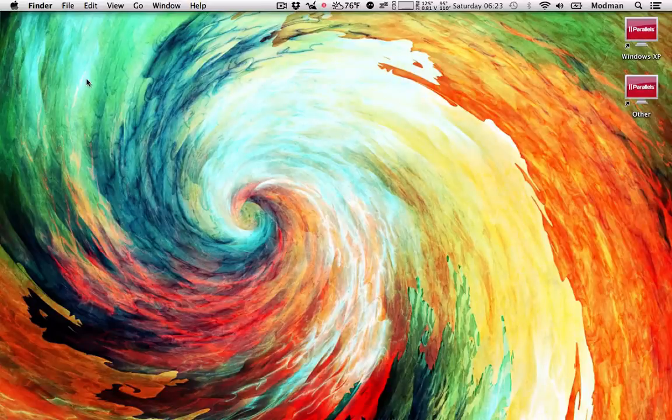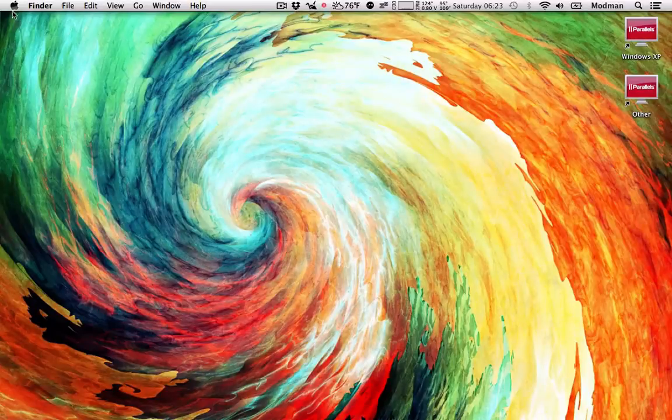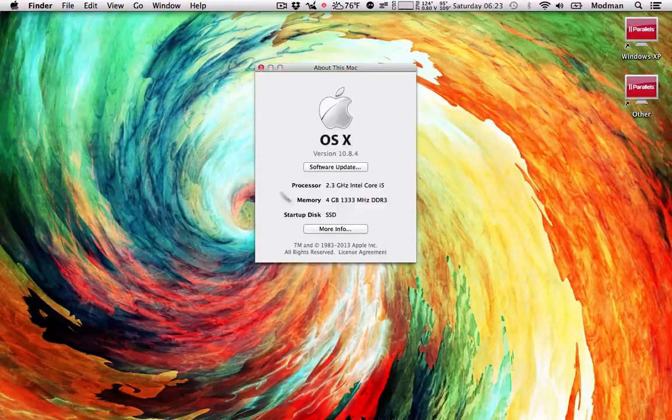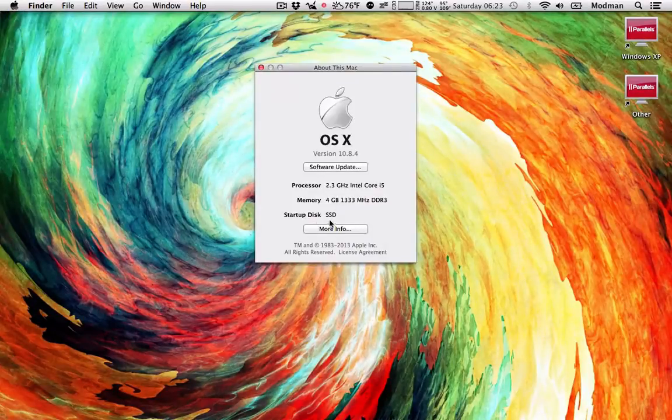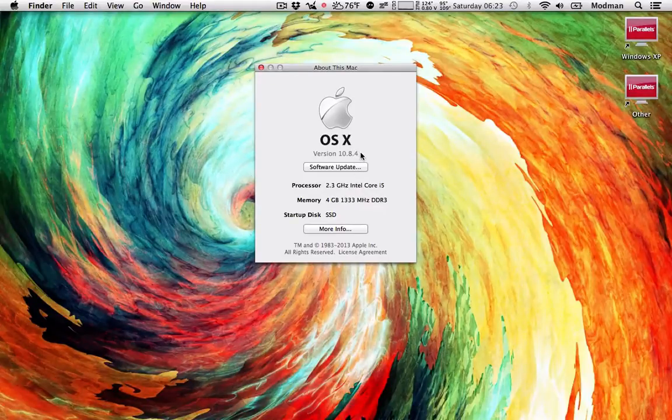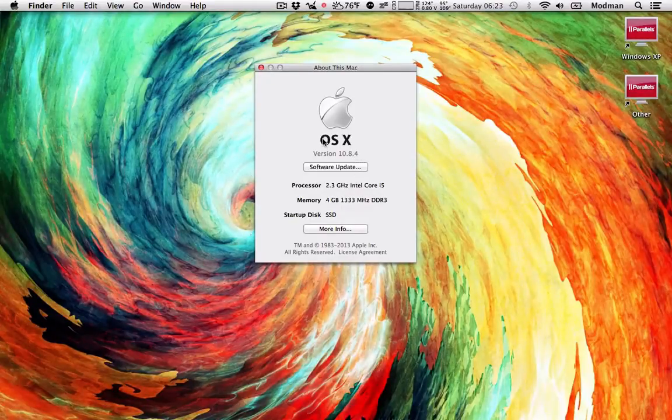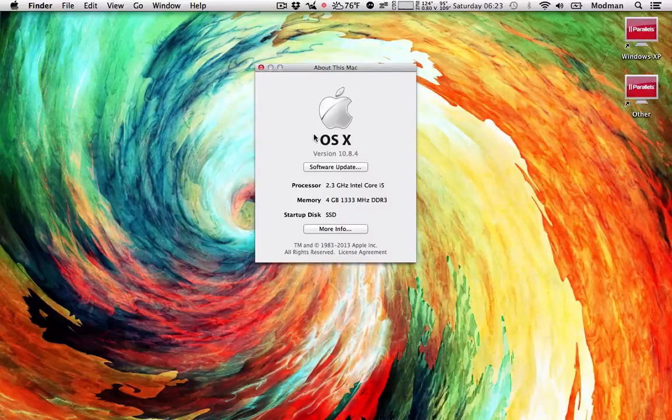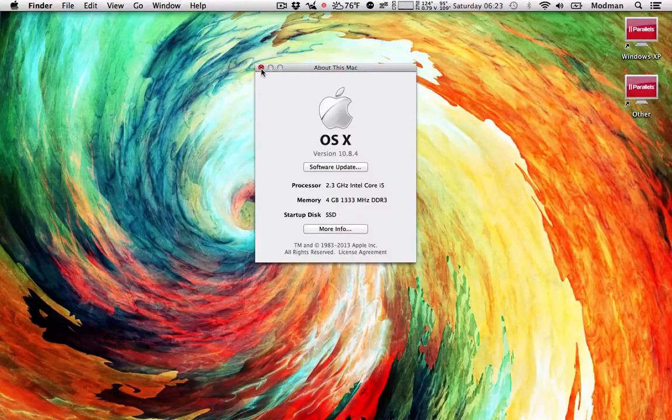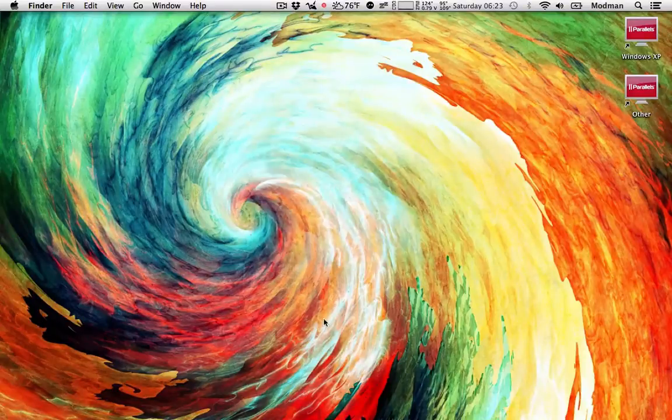To start off, we're going to be doing this on Mac. Mac version is 10.8.4. You should be running something similar to this, probably 10.7. I don't know if you'd go back to 10.6, but that should be it.